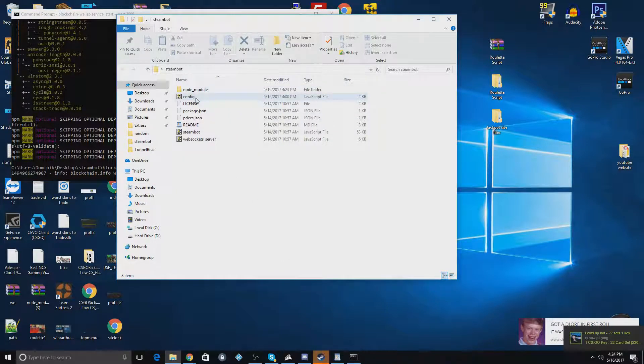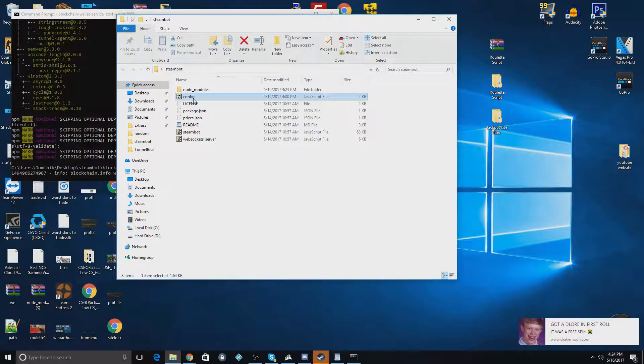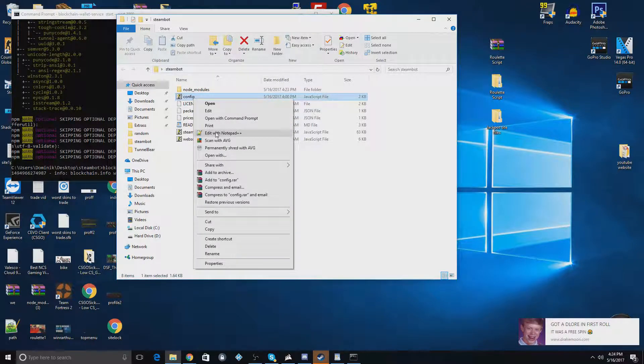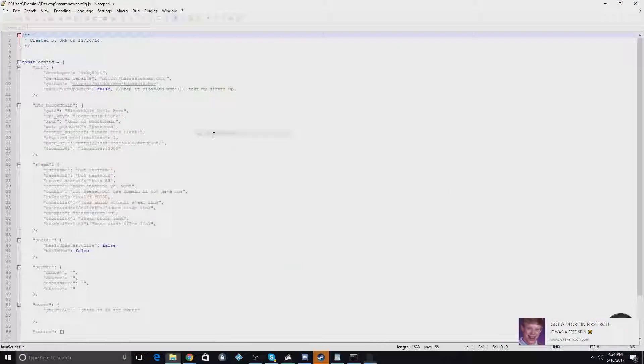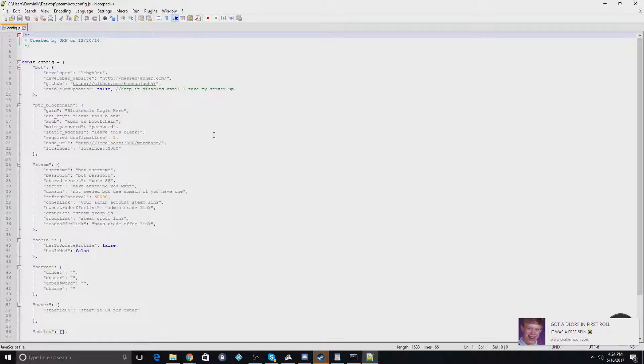We're going to go to config right here. And we're going to do right-click and do open with Notepad++. You can just use normal Notepad if you want, but I prefer Notepad++. And I'm just going to show you some of the basic stuff right here.